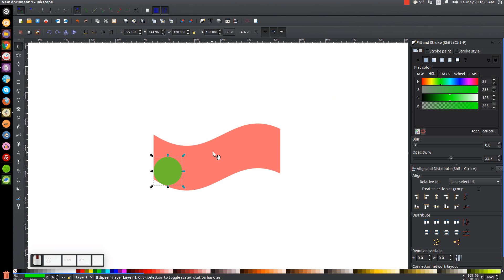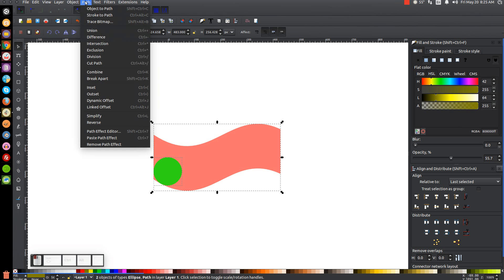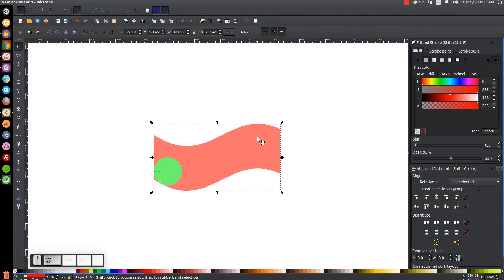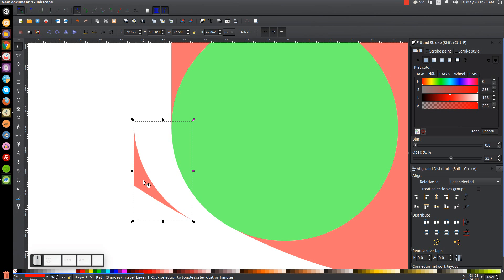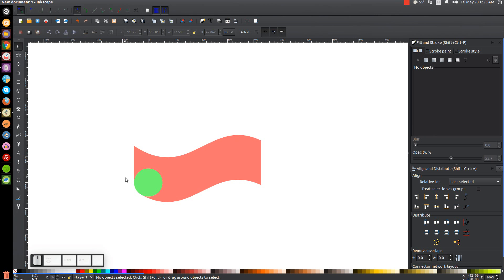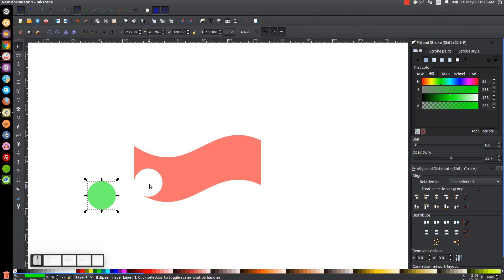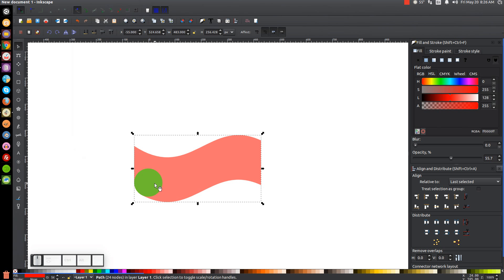I'm going to right click the green circle and go to Duplicate, then hold shift and click on the red shape and go to Path Difference, then Path Break Apart. Hold shift and click on the red shape to deselect it so we just have the little corner piece selected, and press delete to get rid of that corner piece. Now click on the green circle — since we've punched a hole in it we want to fill that back in — right click and go to Duplicate, hold shift, click on the red shape, and go to Path Union to fill it back in.